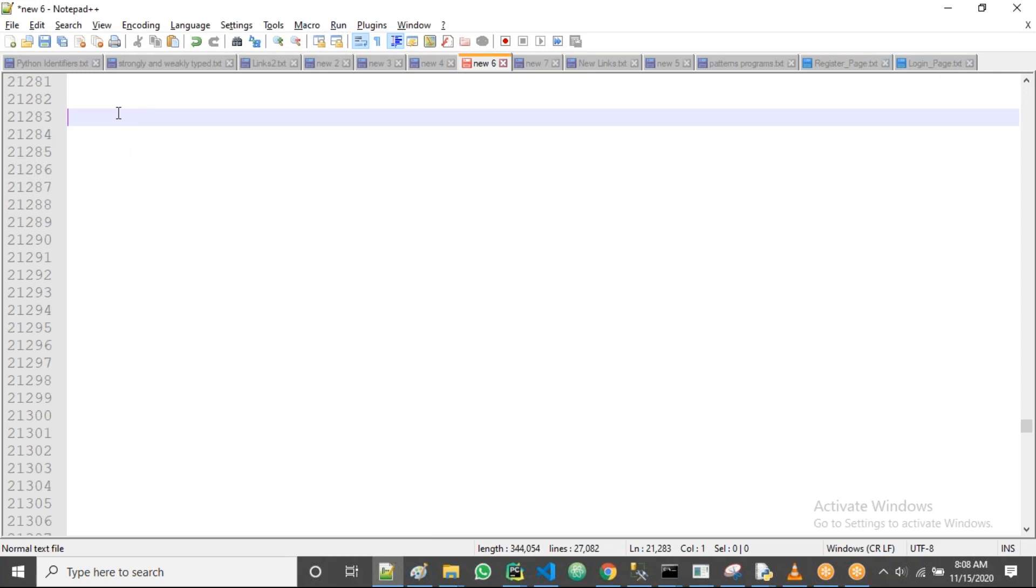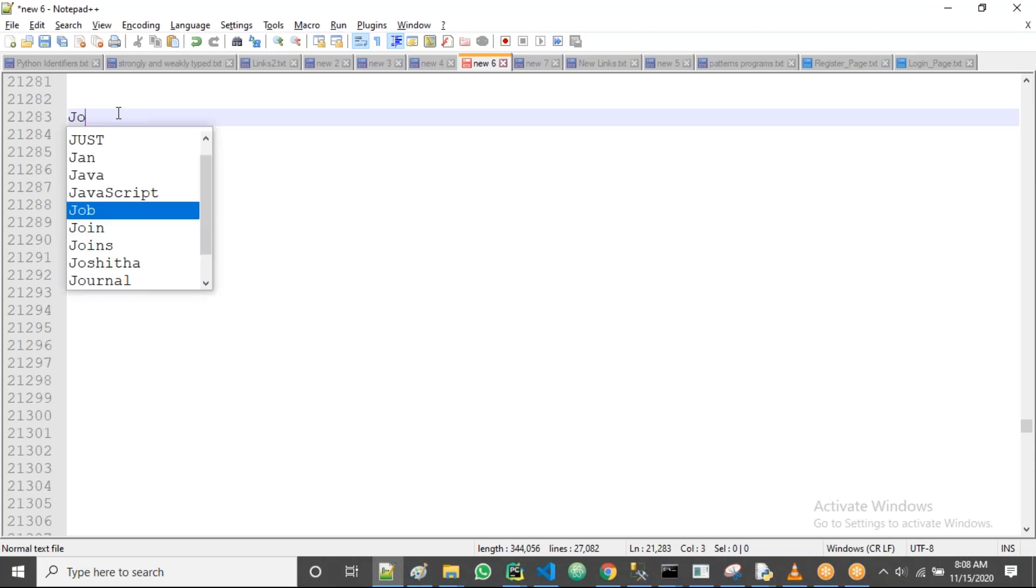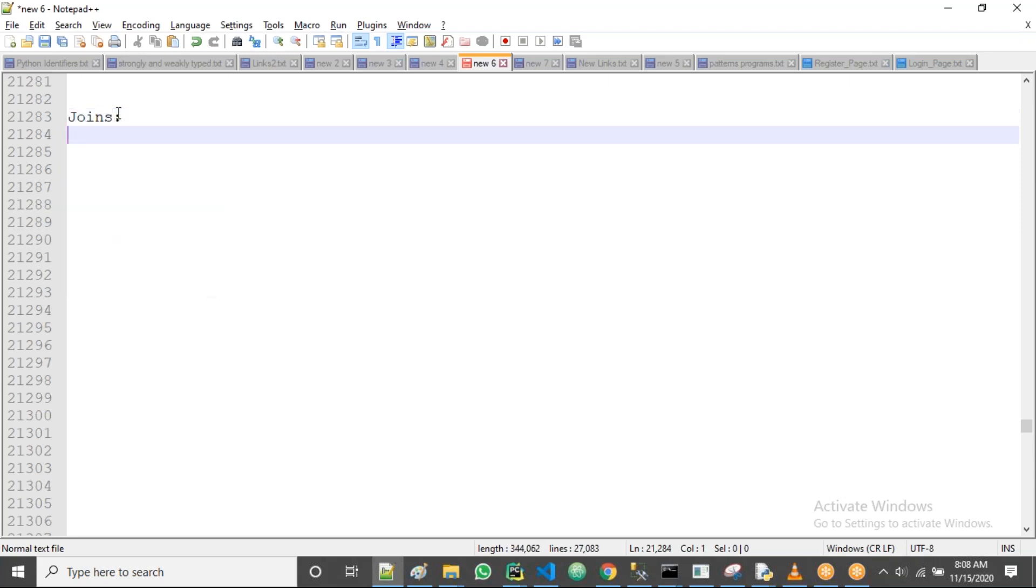Alright, good morning guys. So today we'll discuss about joins, how to work with joins in SQL.